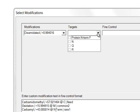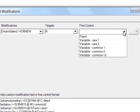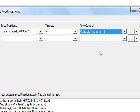Then you can select whatever modifications you like. This contains all the modifications in Unimod. Here I'm setting deamidated asparagine. Let's make it common two, which means at most two occurrences per peptide.